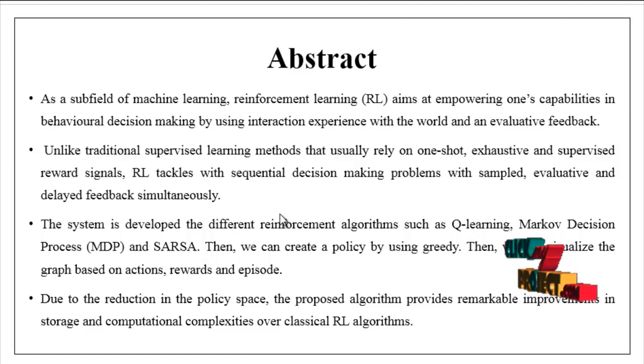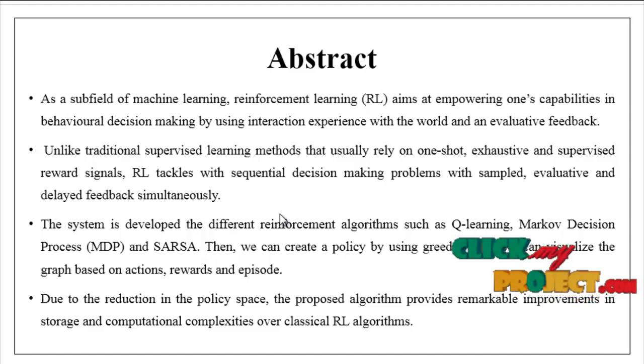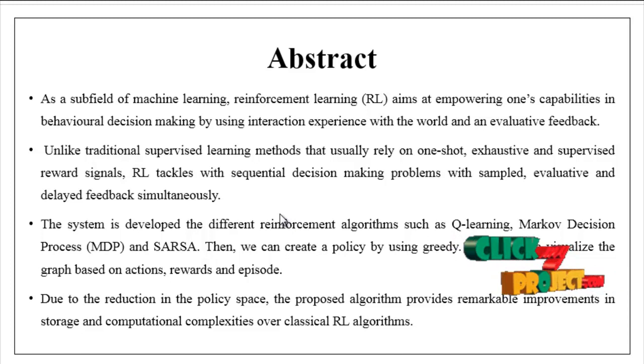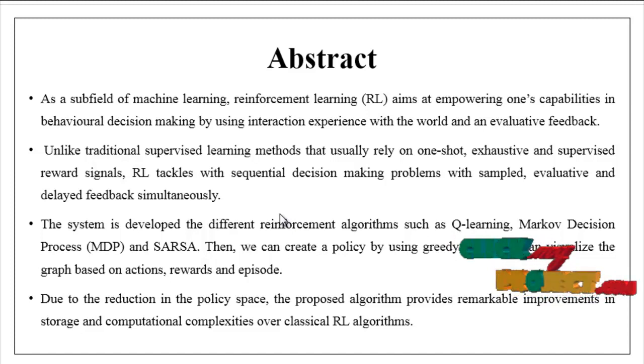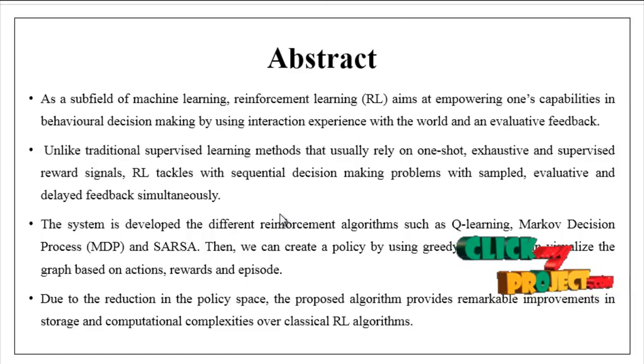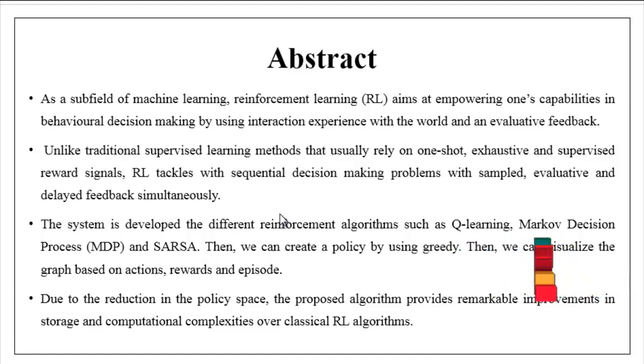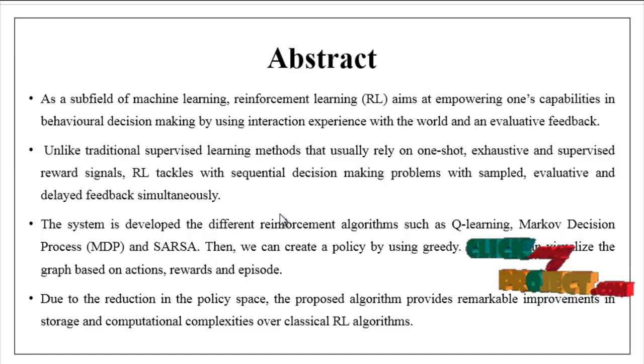exhaustive and supervised reward signals, RL tackles sequential decision making problems with sample evaluative and delayed feedback simultaneously.